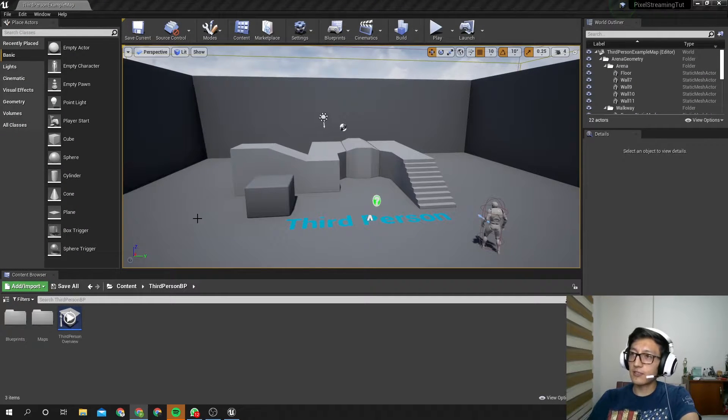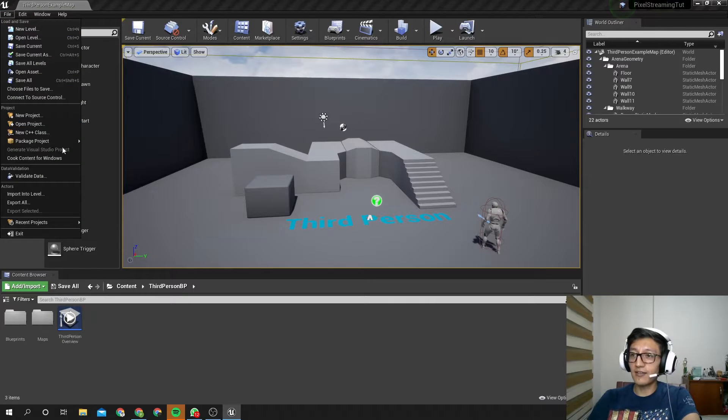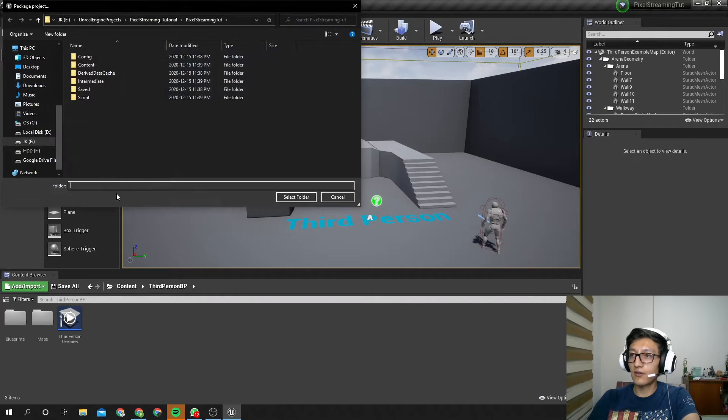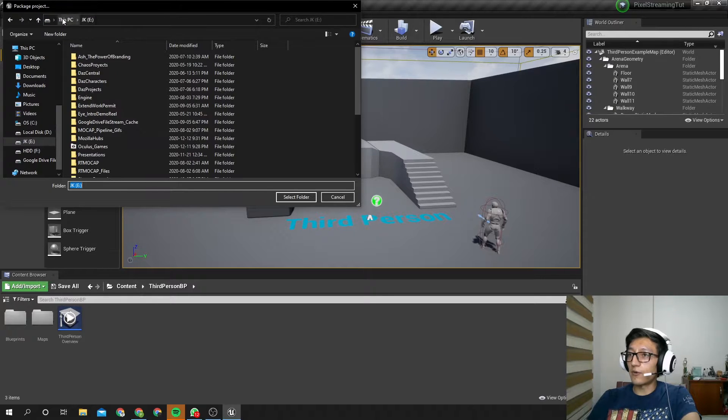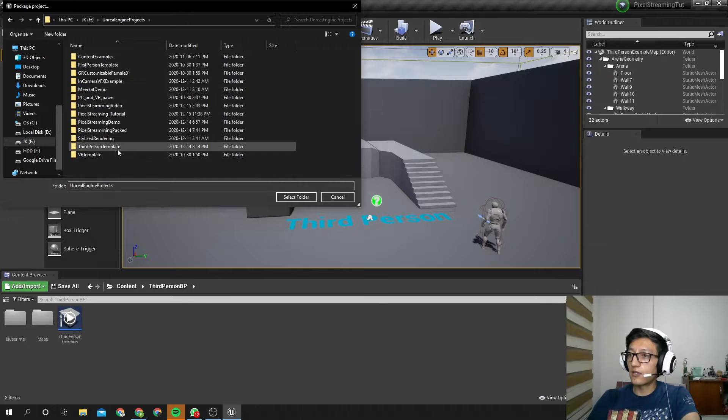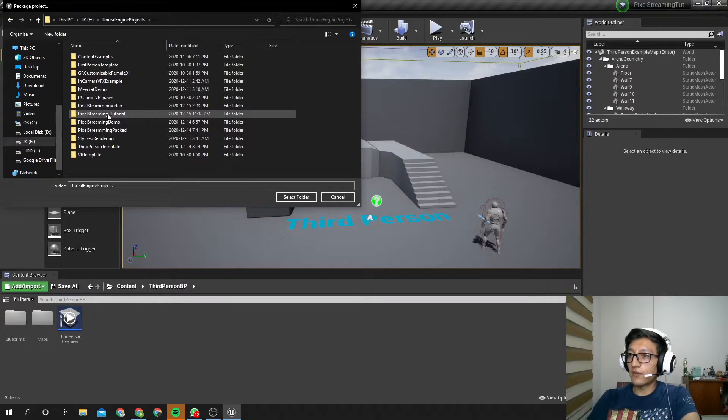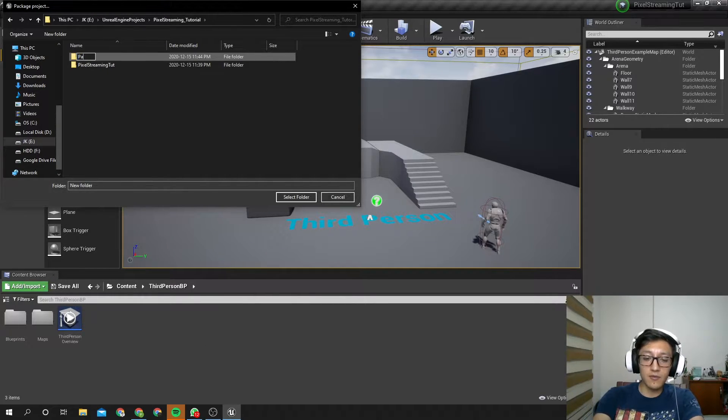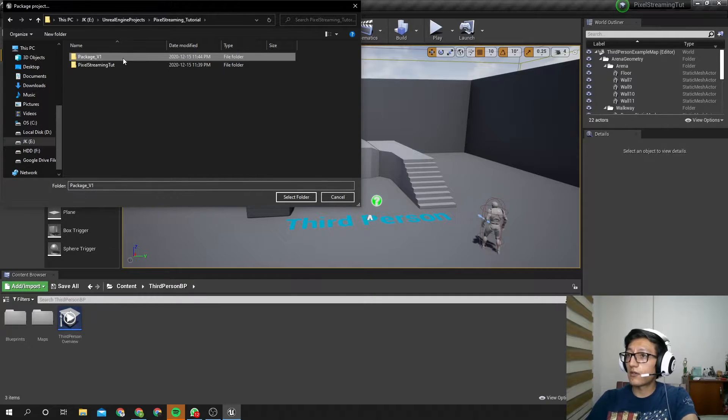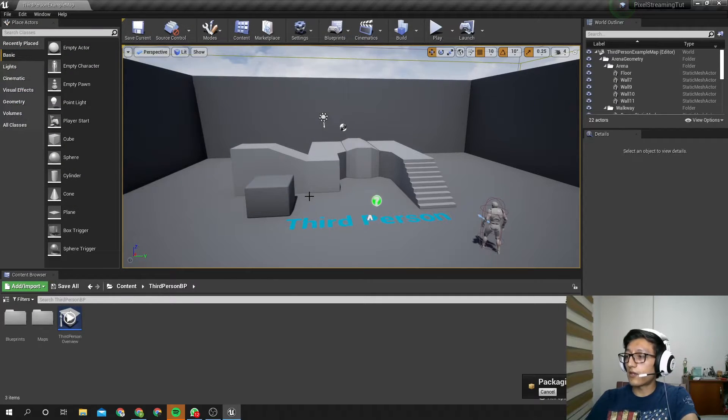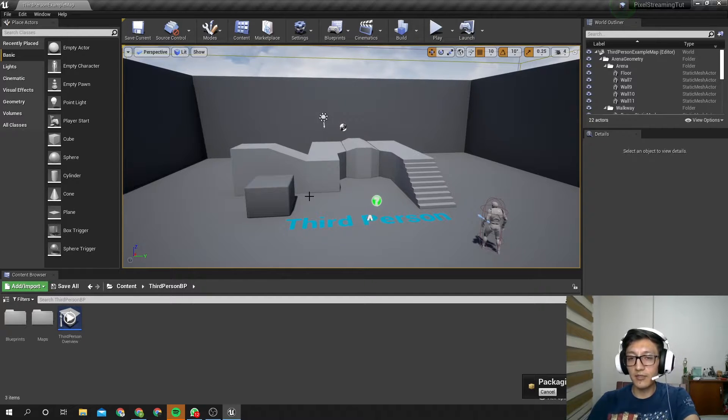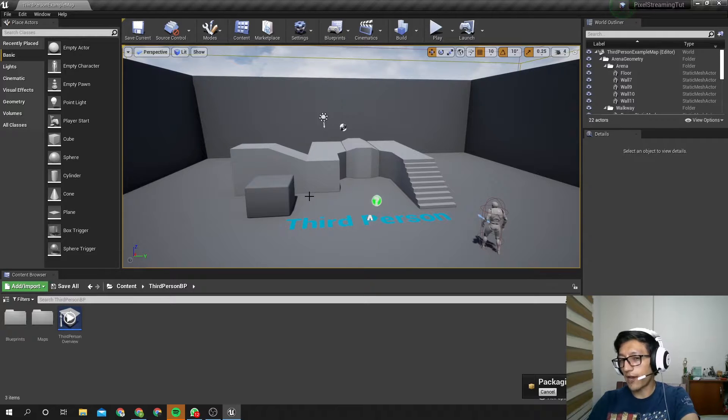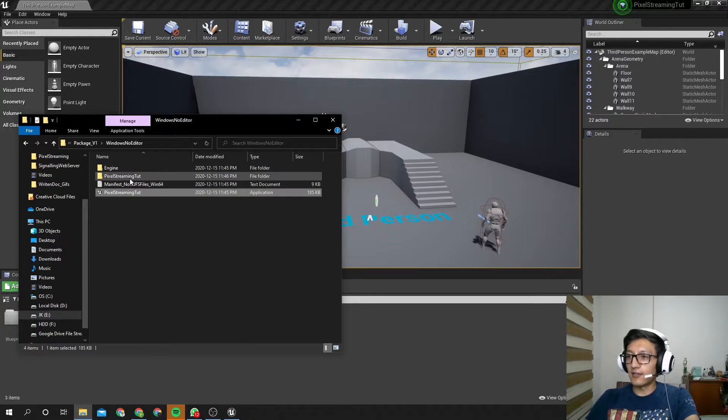Okay, so now that we have all of this, let's go to File, Package Project, Windows 64, and let's choose where do we want it to be saved. So remember, I did a folder, pixel streaming tutorial, and here, I'm going to make another folder, it's going to be Packaged One, and select folder. Now Unreal is going to start compiling. It will take a while, I don't know, maybe half an hour.